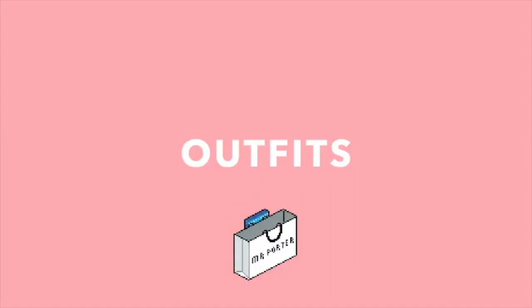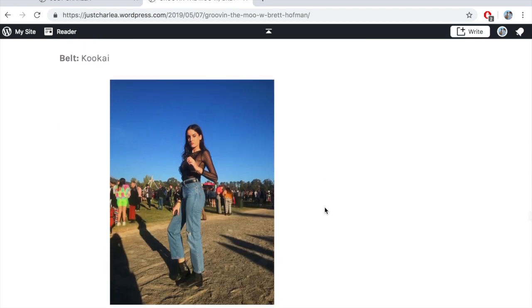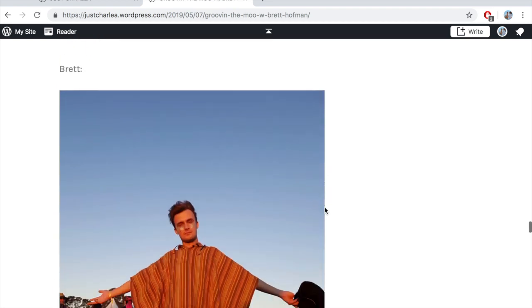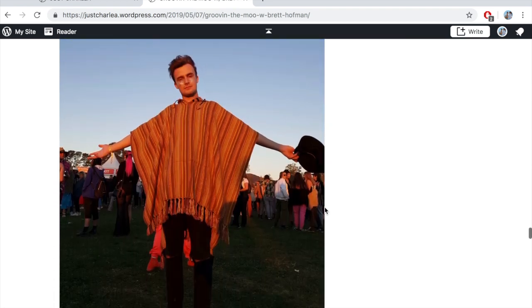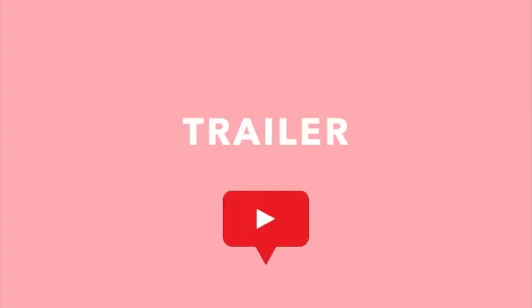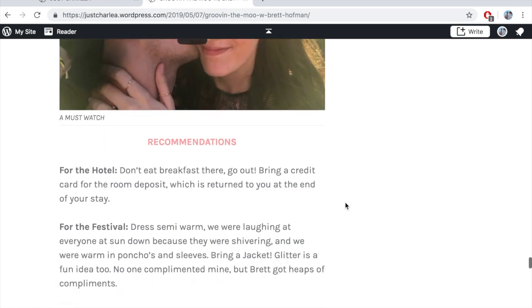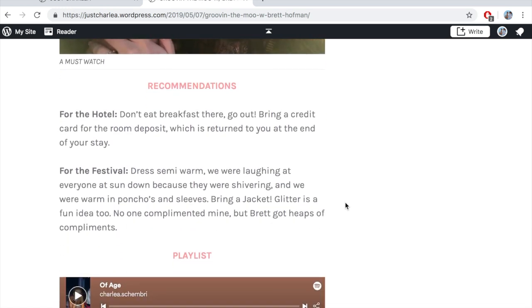This part was probably some of the most fun I've had on the blog post — this is where I get to document what I wore. I insert the images and the places where I bought those items. Then I get to insert a live taste of what we experienced with the trailer, which I embed from YouTube.